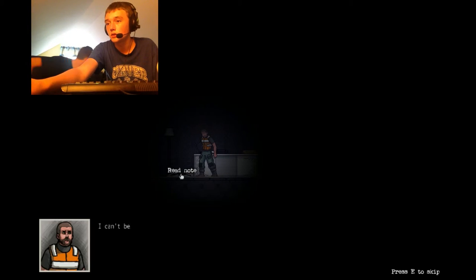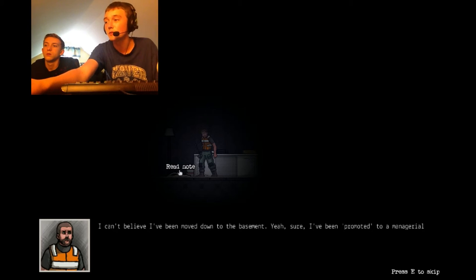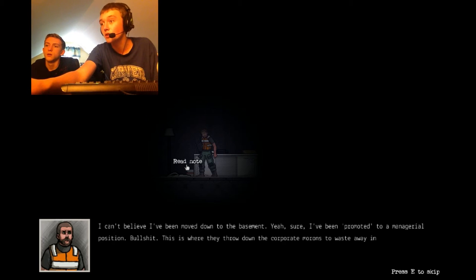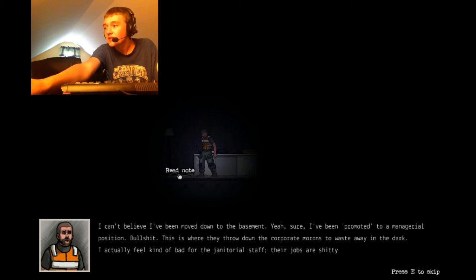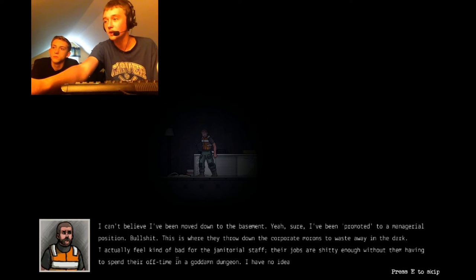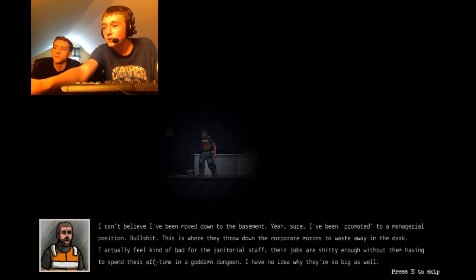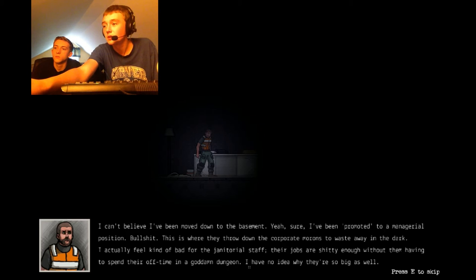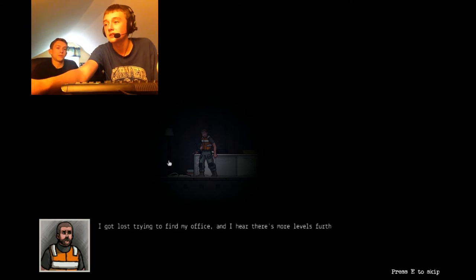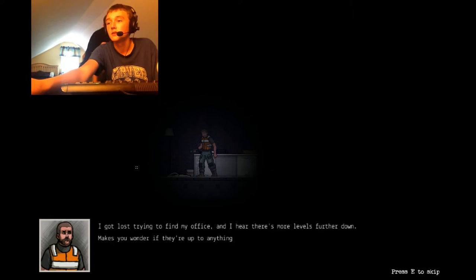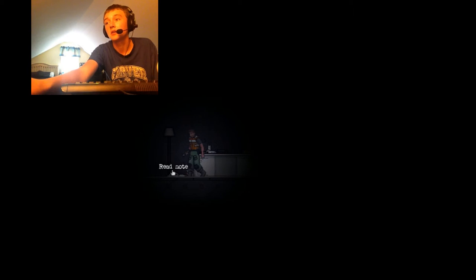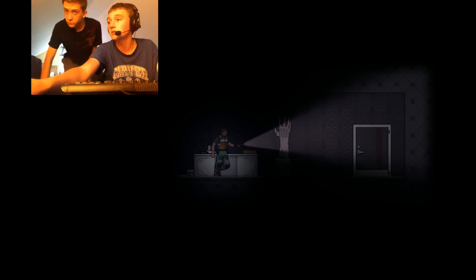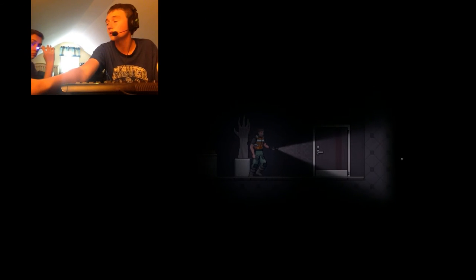Read a note. Can't believe I've been moved down into the basement. Yeah, sure, I've been promoted to a managerial position. Bull fucking shit. This is where they throw down the corporate morons to waste away in the dark. Actually feel kind of bad for the janitorial staff. Their job, they're shitty enough without their having to spend their off time in a goddamn dungeon. I have no idea why they're so big as well. Okay. That's cool. I got lost trying to find my office. I hear there's more levels further down. Makes you wonder if they're up to anything weird. Yeah. I are up to everything weird.